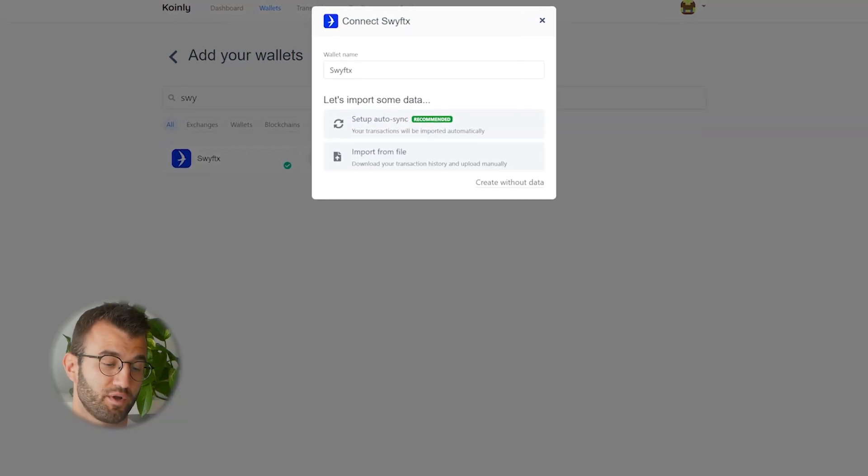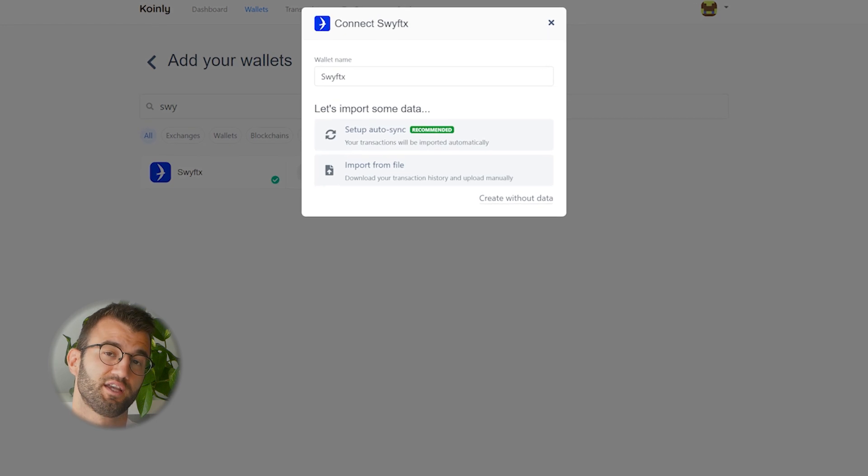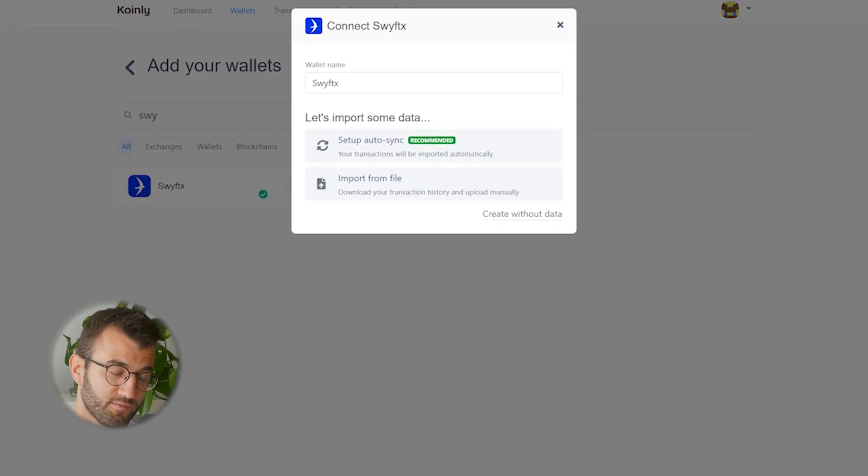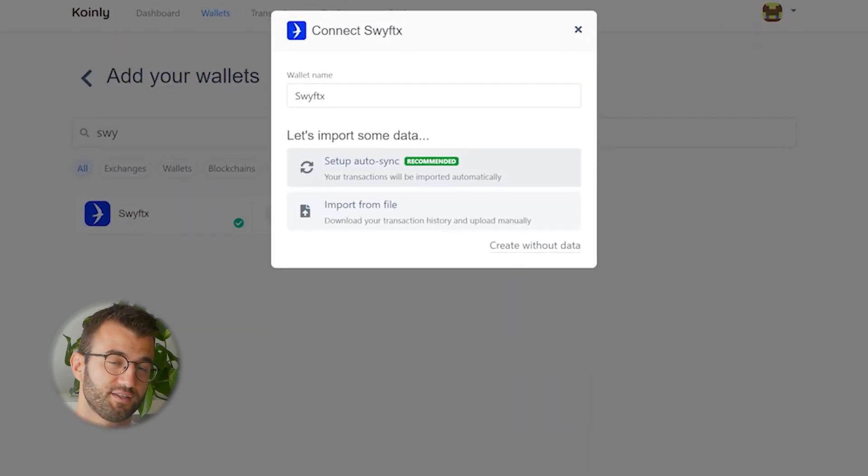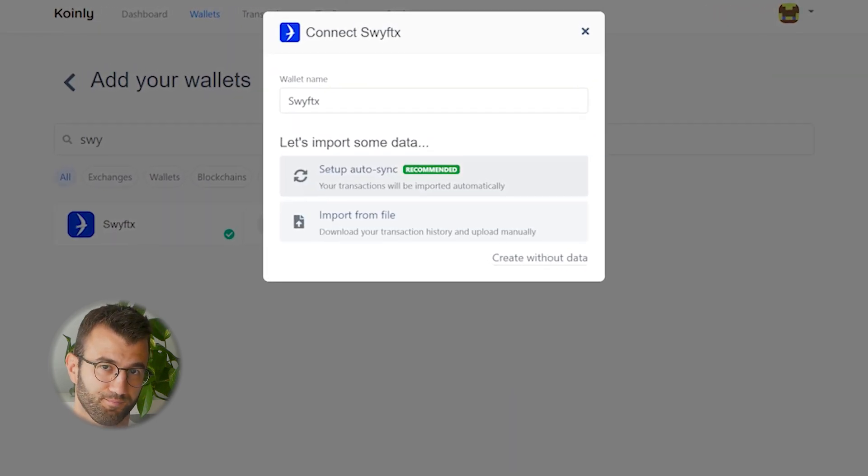We have two different options: the setup auto-sync and the import from file. I'll start off with the setup auto-sync.